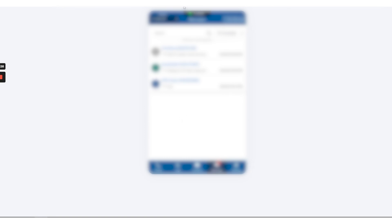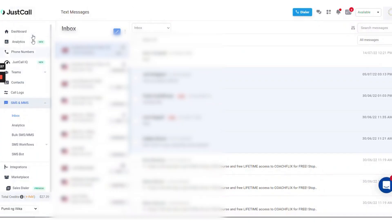JustCall also provides the IVR feature with interactive caller menus. Users can build customized menus to direct callers to different departments. SMS messaging features such as SMS automation and bulk SMS makes JustCall a comprehensive multi-channel software for small businesses and big enterprises alike.